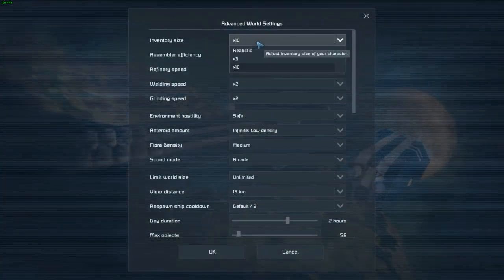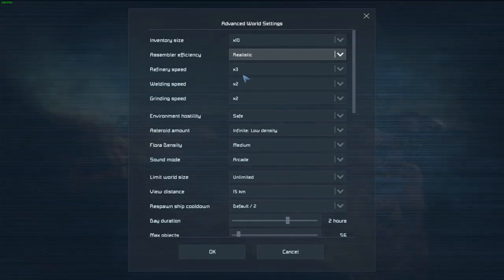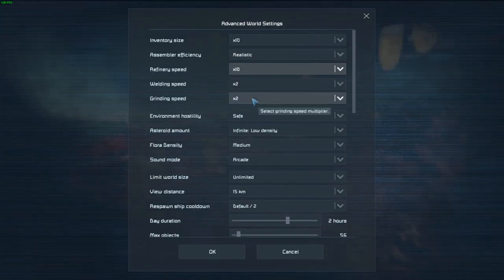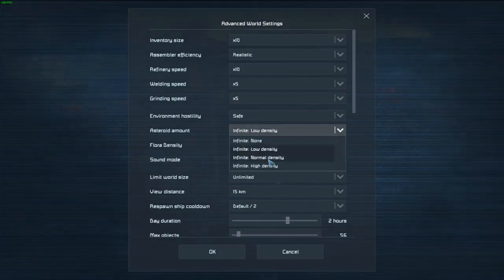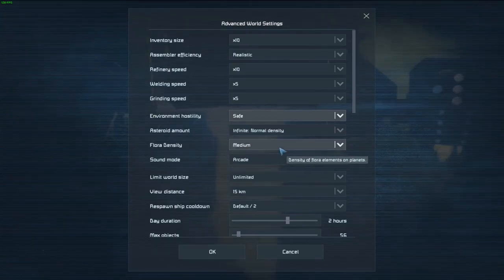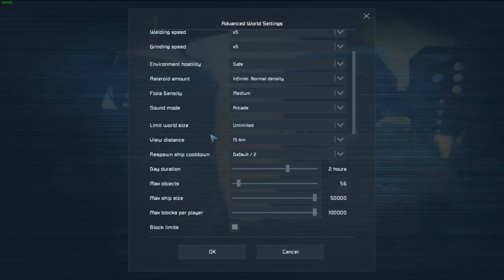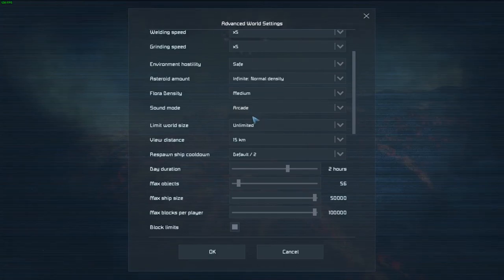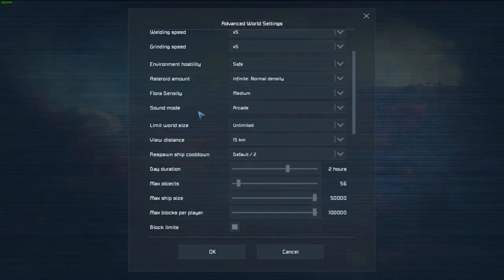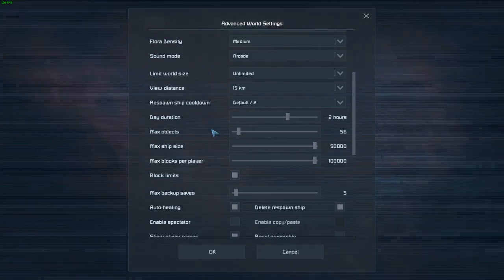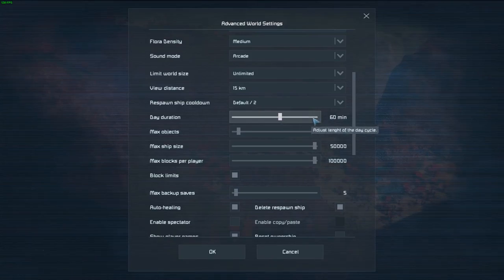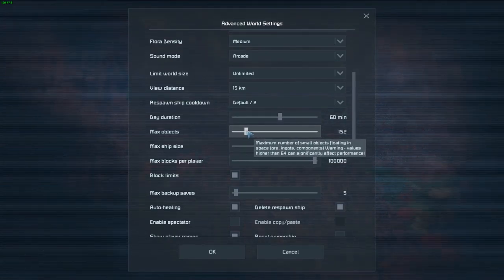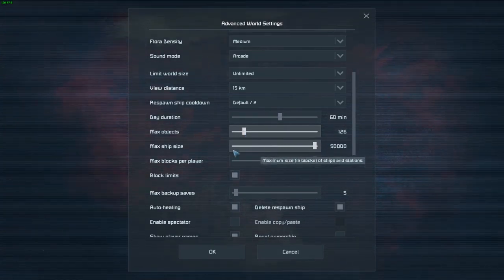As for world settings, 10 times inventory, realistic assembler efficiency. This makes stuff cost more, but when you break it down it also breaks down into more, so it evens itself out. Faster refineries, faster grinding, faster welding. I'm not going to put on meteors, but I'm going to change asteroids to normal. Floor density, I'm going to leave it at medium. I don't currently have them enabled right now because grass can be kind of taxing. I'm going to leave sound mode on arcade right now. Every time I put it on realistic it's just meh.